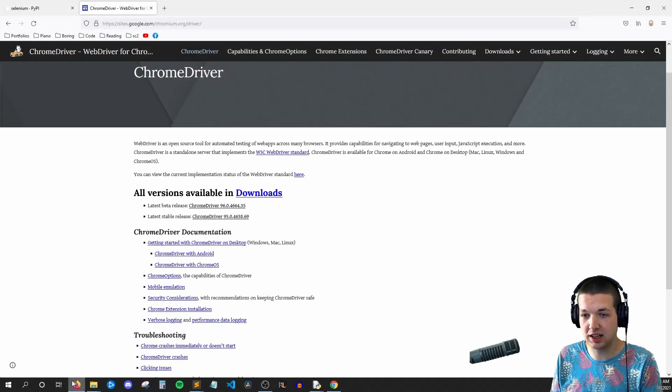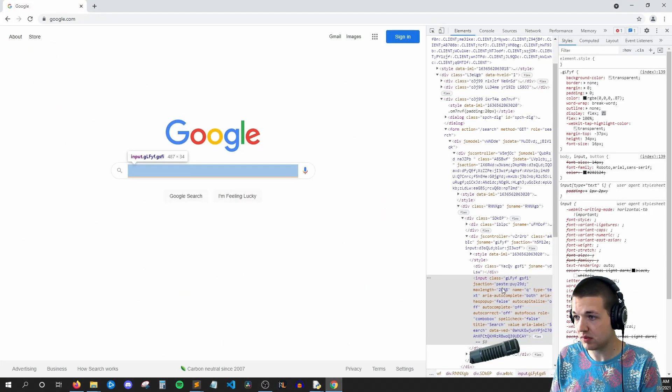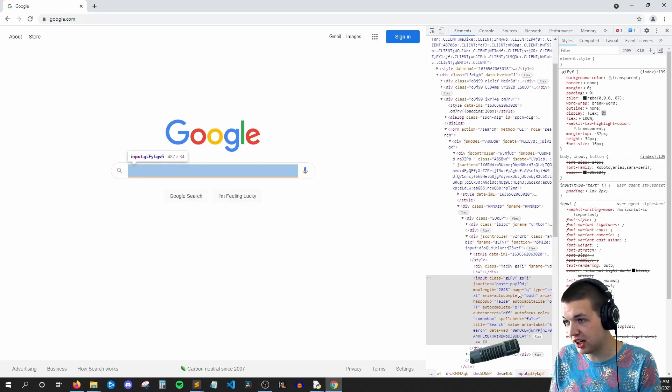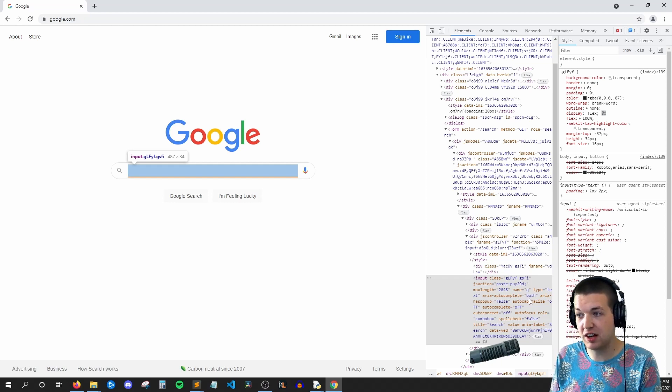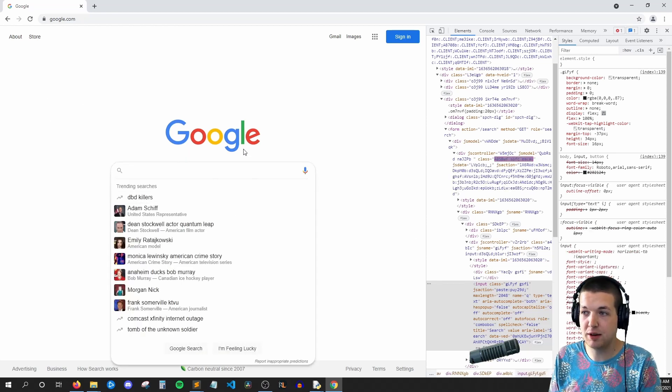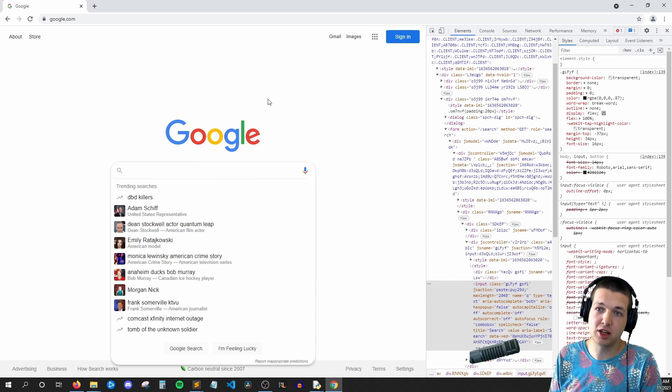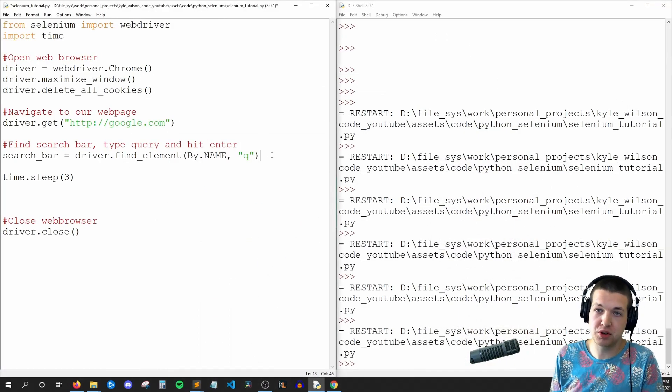So if we look back at Chrome here, we're saying look for this name attribute, find the value of Q, and if you find those two things, then that means we're on the right element.